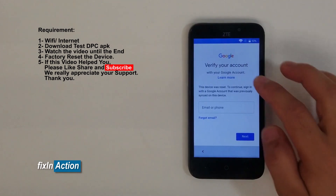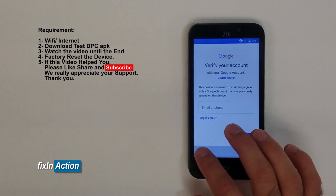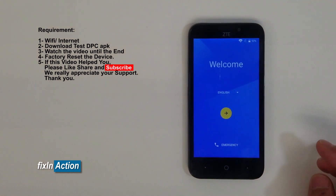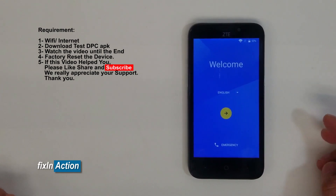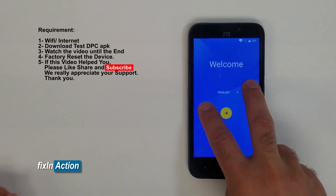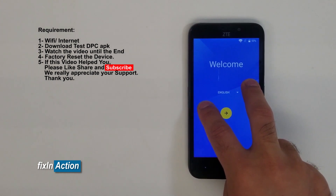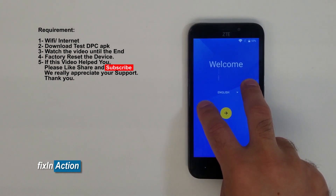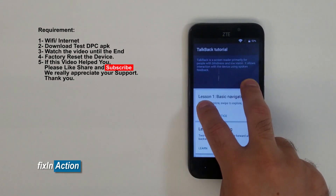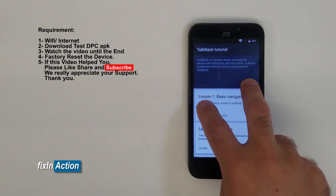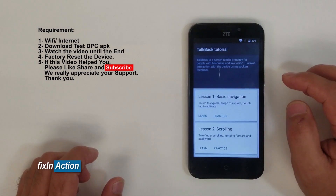All right, it's asking to verify your account with your Google account. So let's go back. The first thing we have to do is press and hold the touchscreen with two fingers until you turn on TalkBack, which will enable TalkBack or accessibility mode.